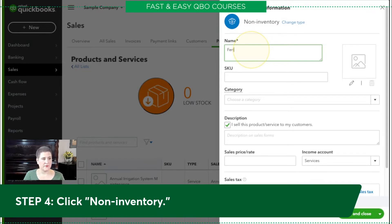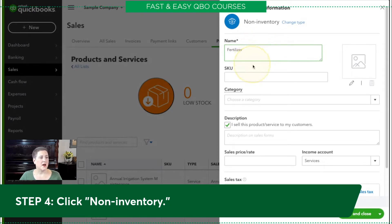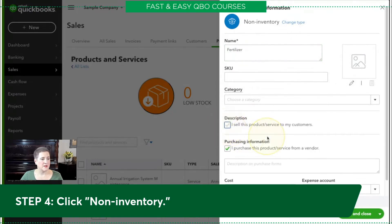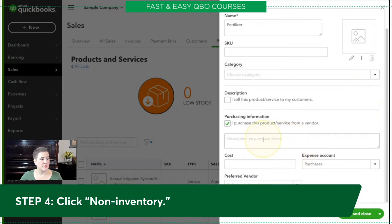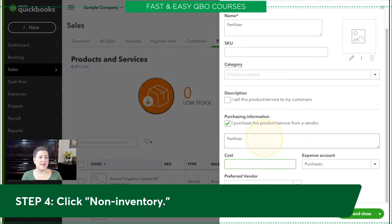Let's hop back over to our sample company and put all of that in. Our name is fertilizer. All of this other stuff we're just going to skip for now. I'm going to uncheck this box, and that automatically brings up 'Purchasing Information — I purchased this product or service from a vendor.' The description here is what's going to show up on the forms; I'm going to put in 'fertilizer' for now — I could leave it blank if I wanted to. That's something you can change when you're doing an expense transaction.